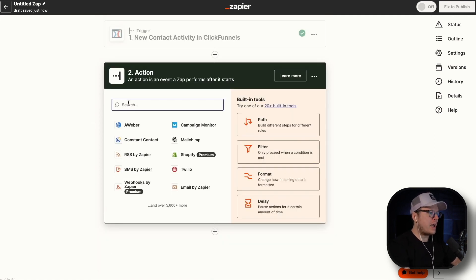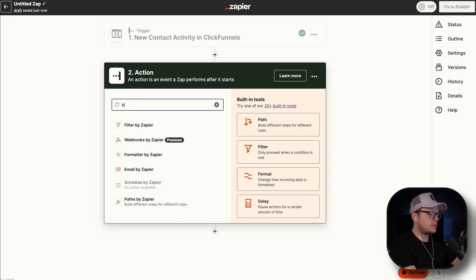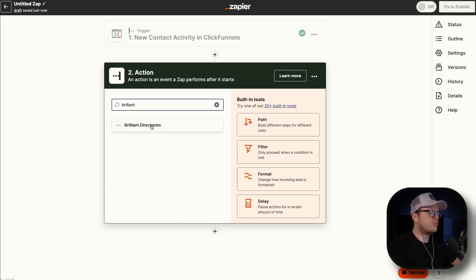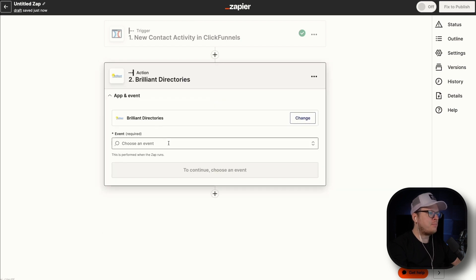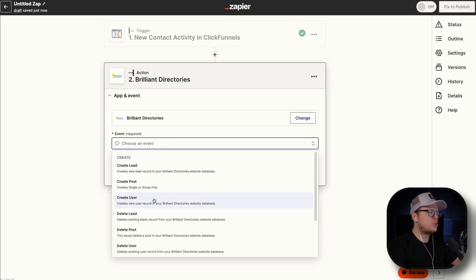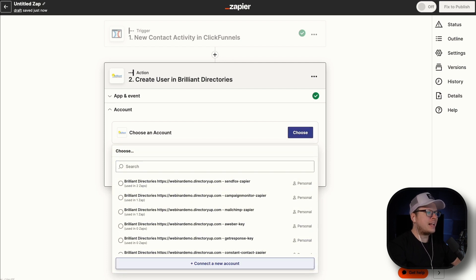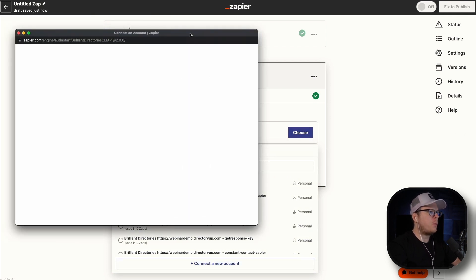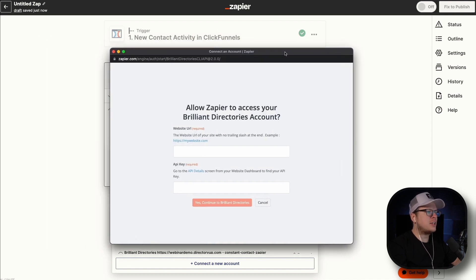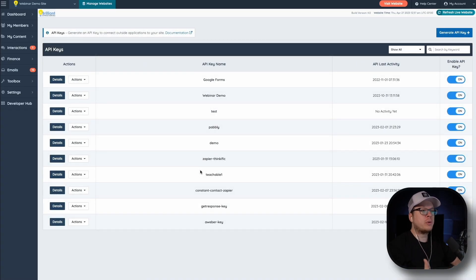Next, we want to connect this as an action to our Brilliant Directories. We are going to search for Brilliant Directories and select it. For the event, we are going to select create a user, then click on continue. Next up, we need to choose our account, so we are going to connect a new account. That's going to open up a pop-up window asking us for our website URL as well as our API key. For the API key, you can click on the hyperlink there, which will open up the API details page where we can create our API key inside of Brilliant Directories.